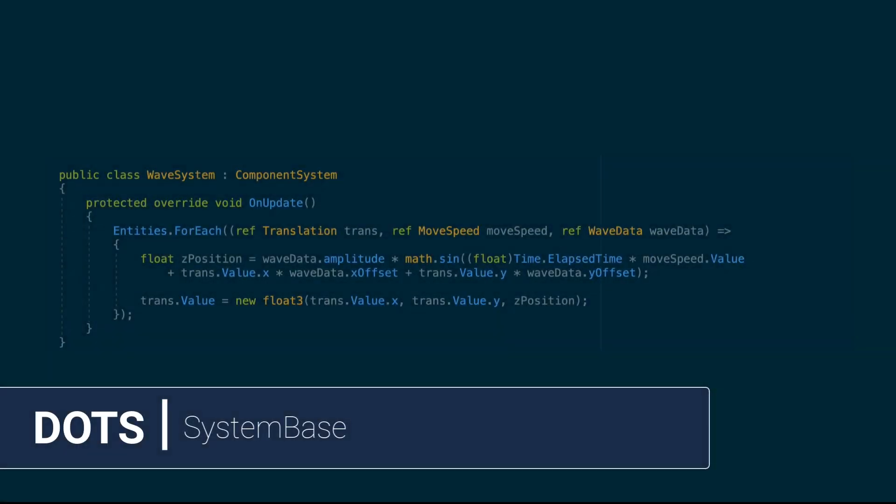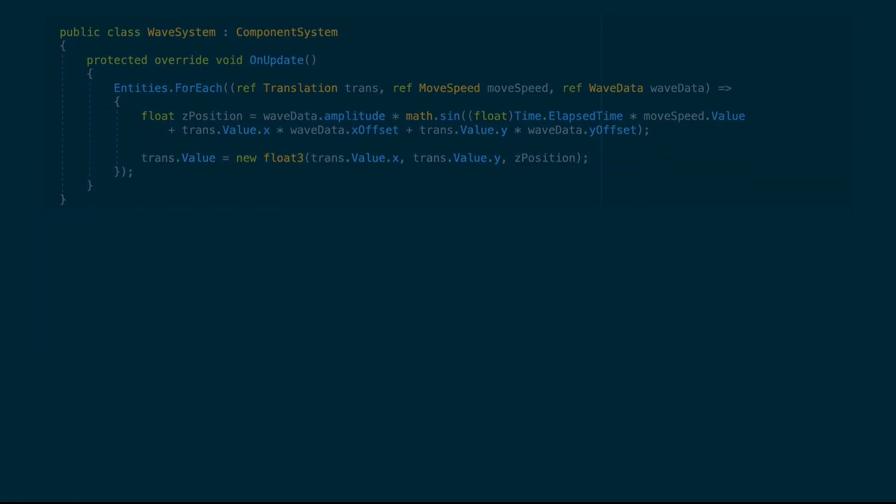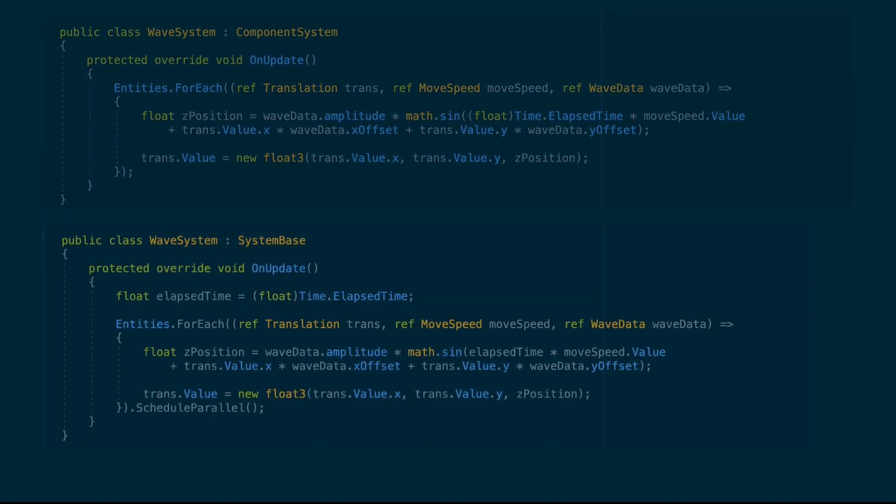Hey everyone, in this episode, let's see how we can jobify an existing system in ECS. We will convert this older syntax, which only runs on the main thread, to use the SystemBase class and take advantage of multi-threading.